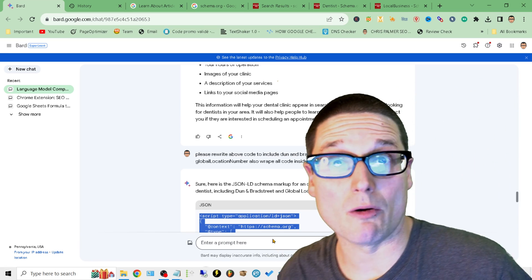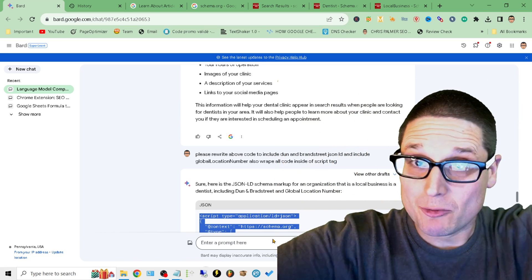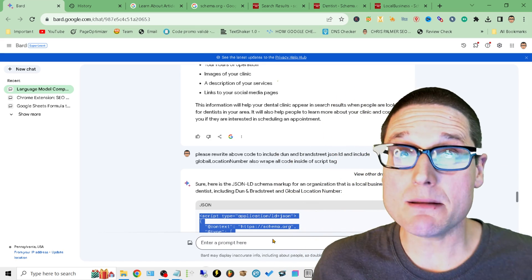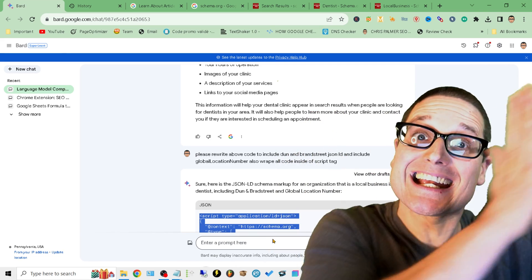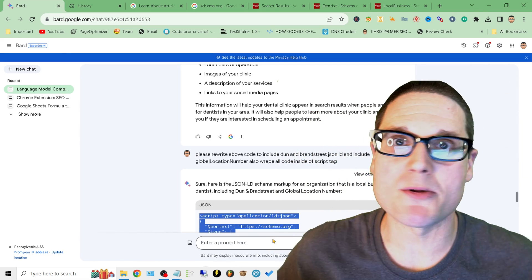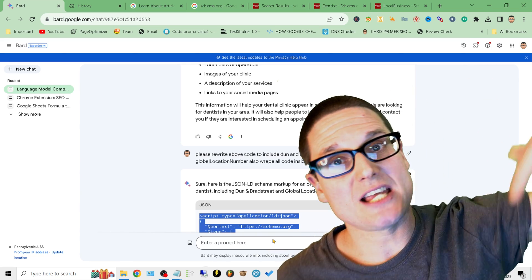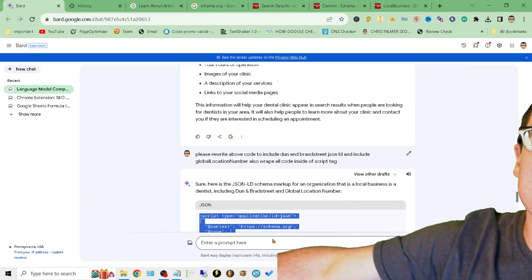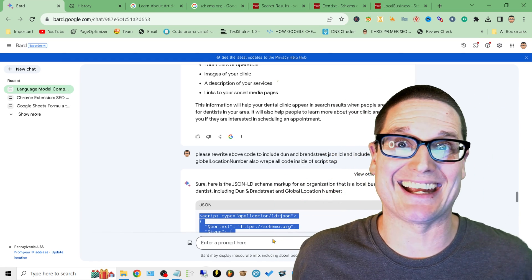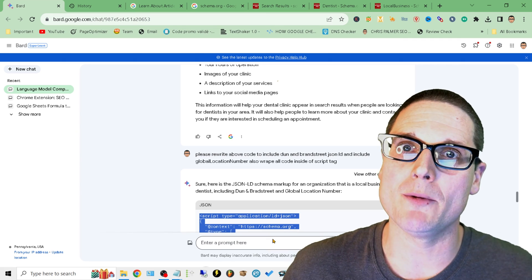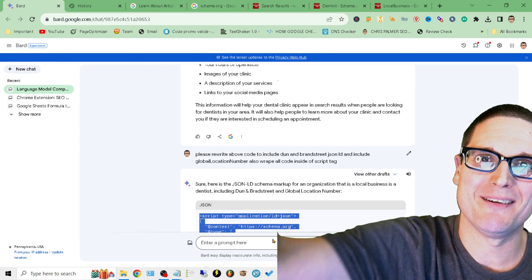My name is Chris Palmer. If there's ever anything I can help you with related to SEO, local SEO, schema markup, microdata — anything SEO or digital marketing related that can help your business succeed with search marketing — I'm your guy. Check out chrispalmer.org or theseomastermind.org if you want to learn more. Ask questions in the comments below. I always look forward to helping you out — I'll see you in the next one. Have a great day, bye.